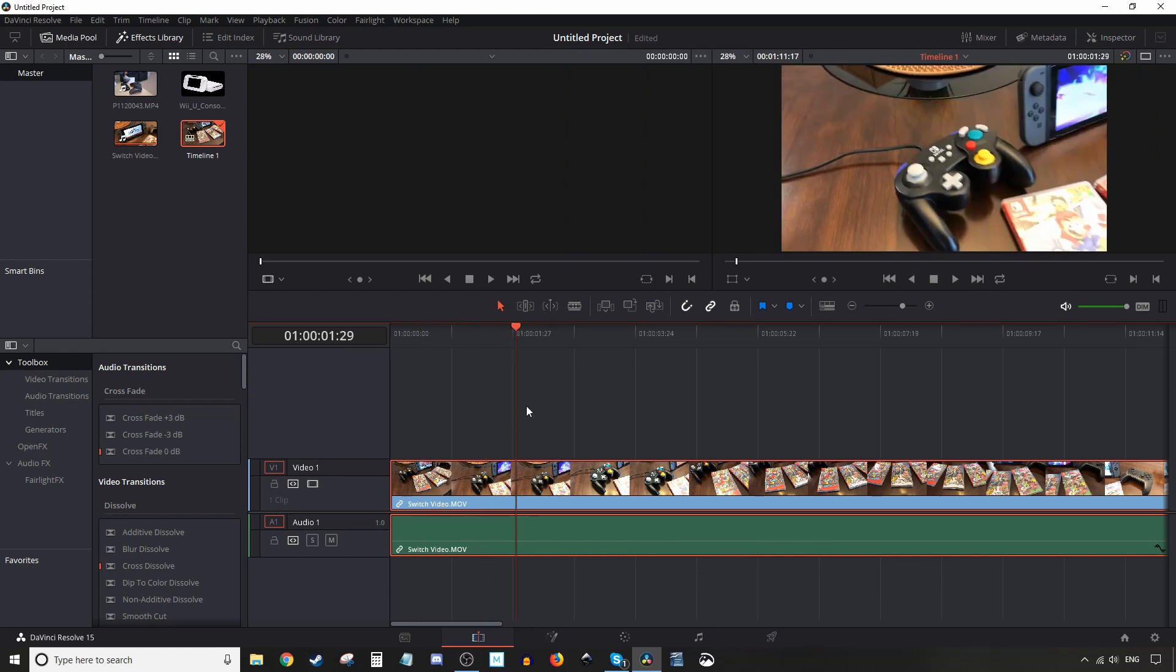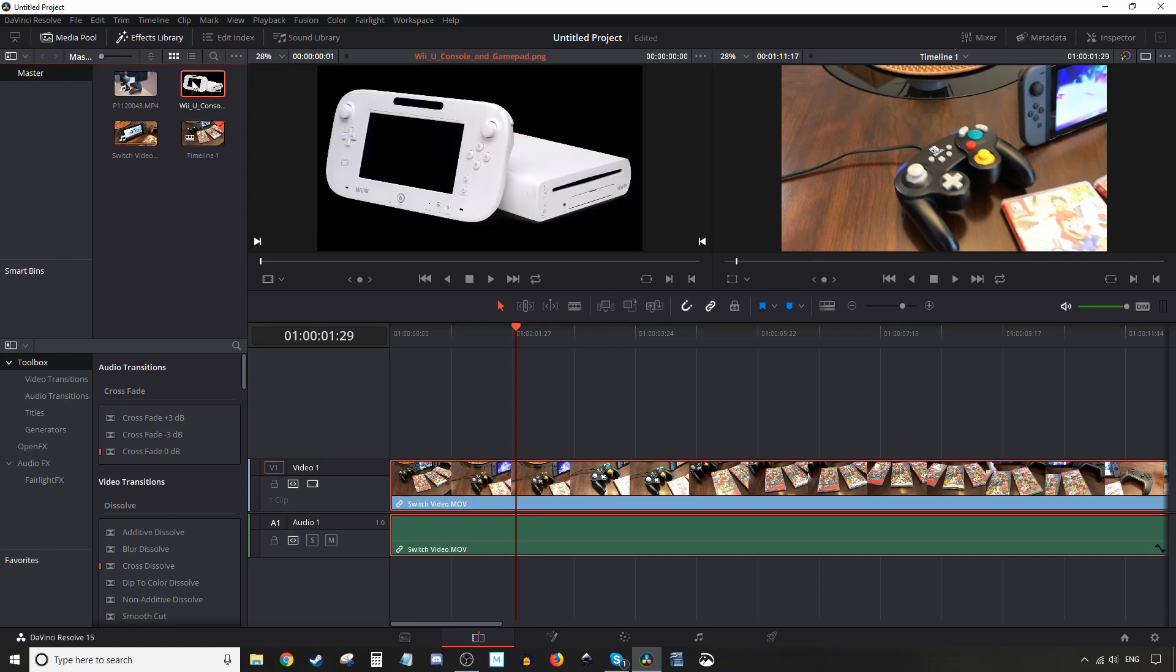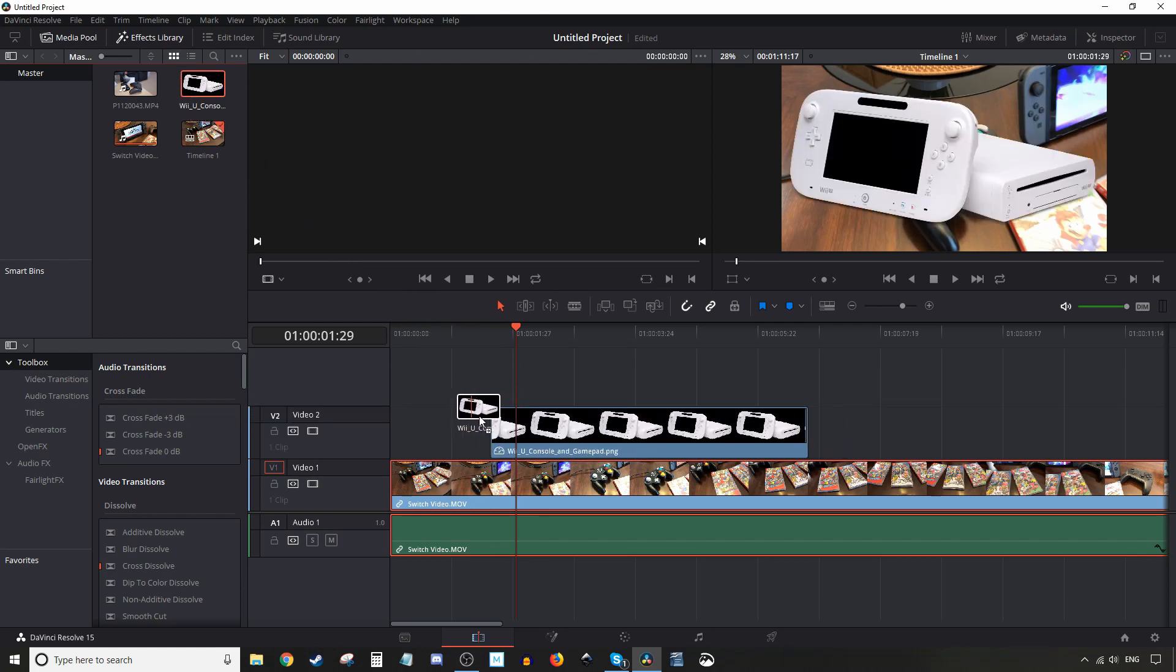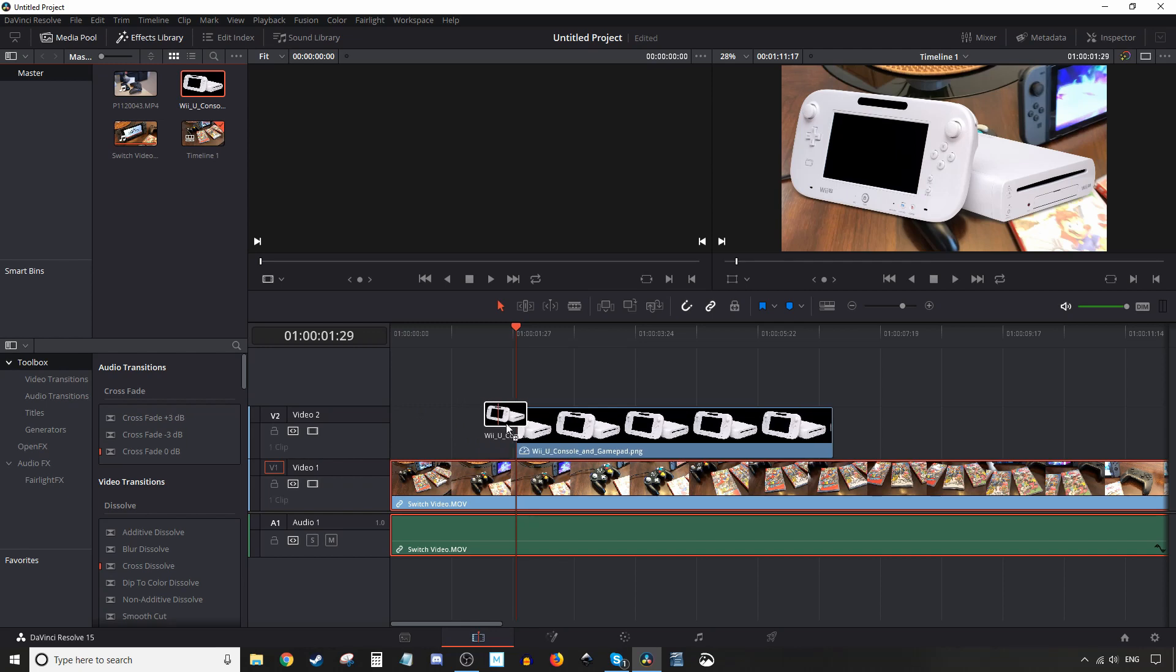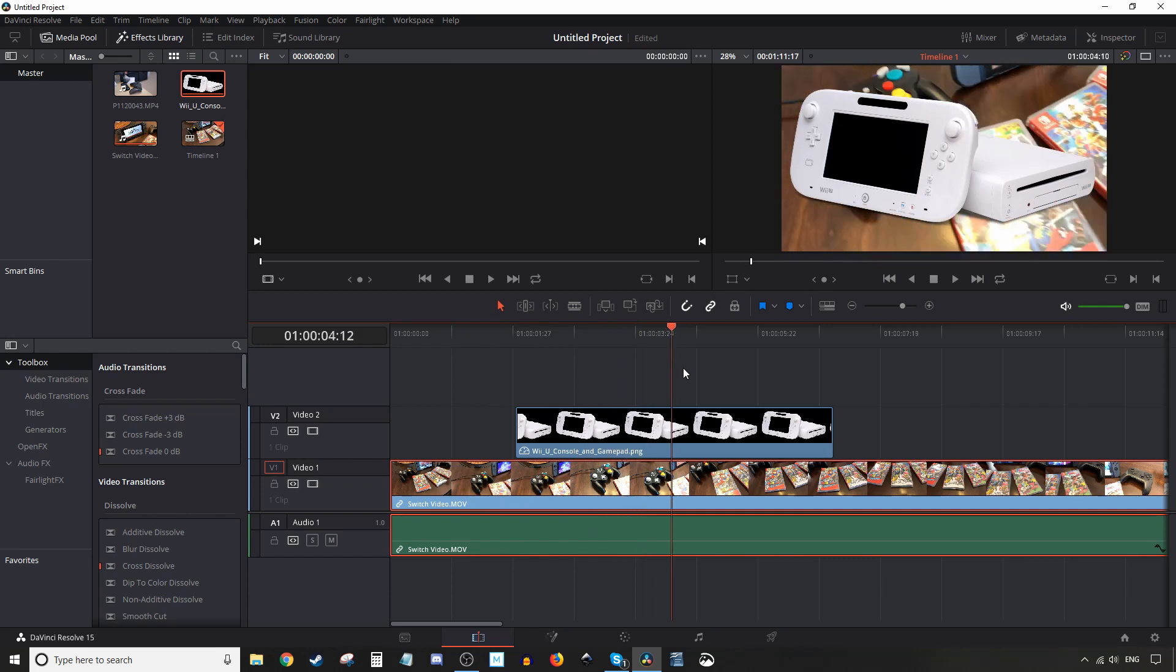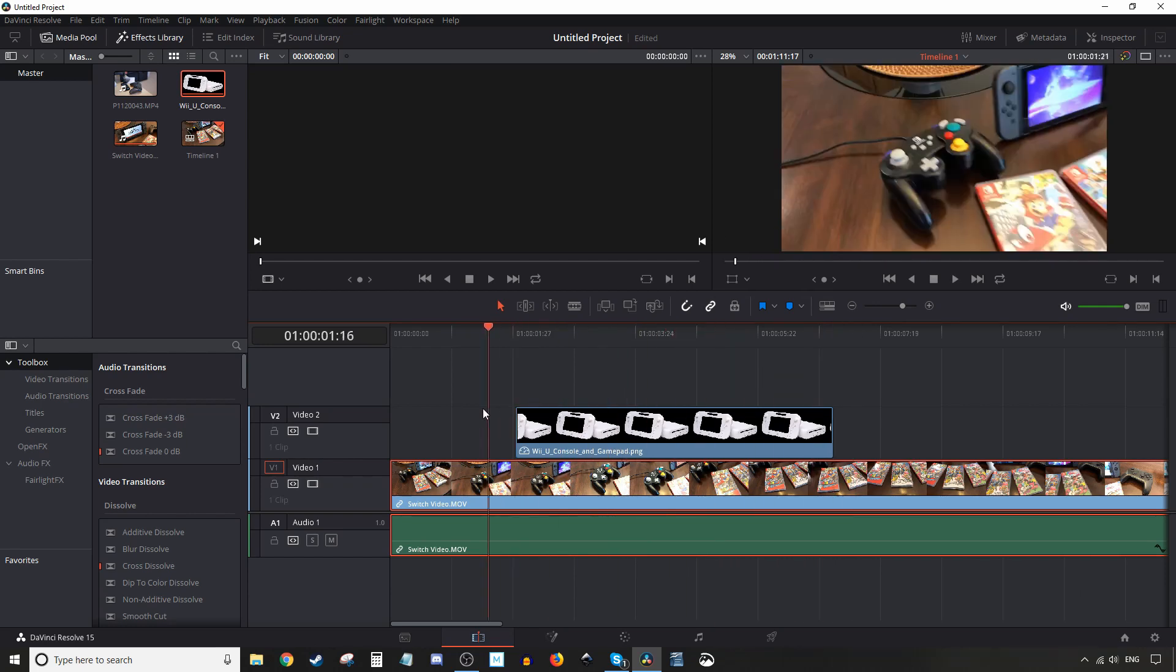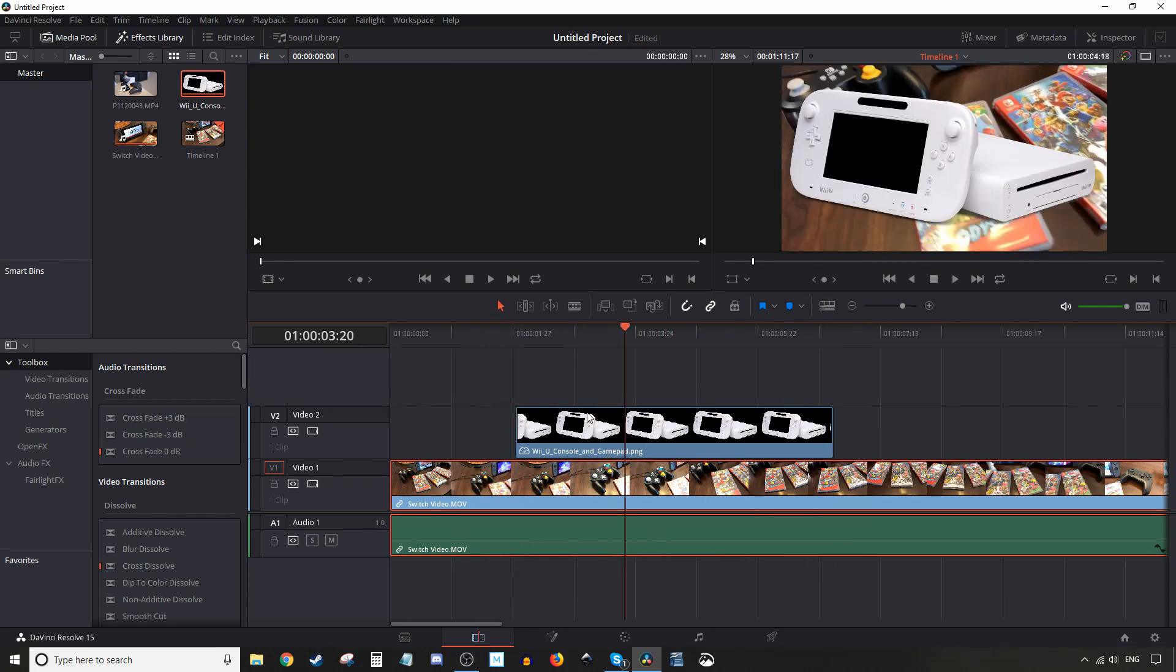To do picture-in-a-picture, you need another piece of media on top of the other piece of media. So we'll just grab this image here, and this image has a transparent background, but really doesn't matter what kind of photo you have or image. So we'll just drag it, and Resolve is going to go ahead and create us a new video track. So let's do that. But now it's not really picture-in-a-picture. It's just an image with a transparent background of the old trusty Wii U.